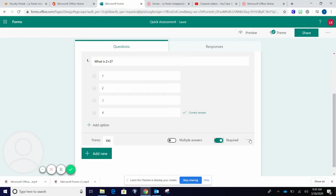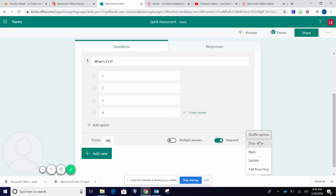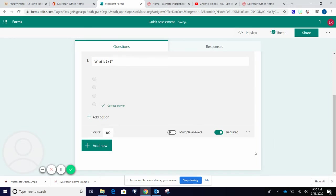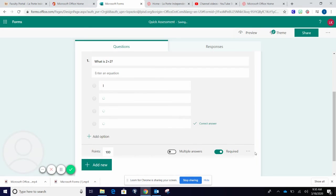Using the three dots, I can also shuffle all of the answer choices for each student. I can do a drop down menu. I can add some equations using the math tool.